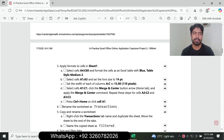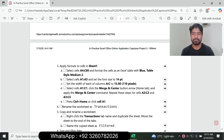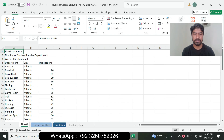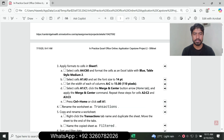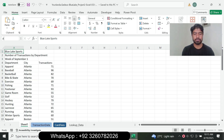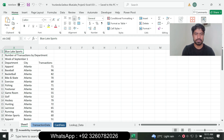Question number three: apply the format cell in Sheet 1. Select the cell range A42 to C16 and format it as an Excel table with the Blue Table Style Medium 2. Go to the Sheet 1 tab and select the range A42 to C16.